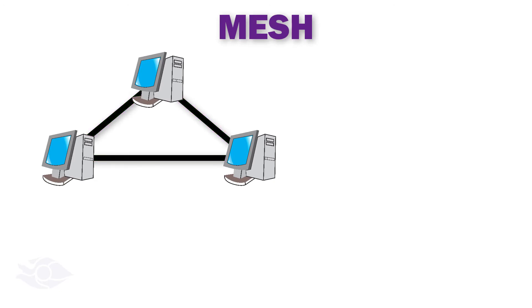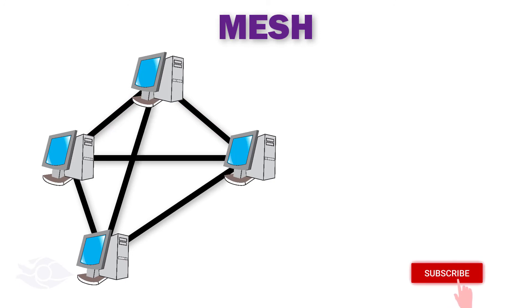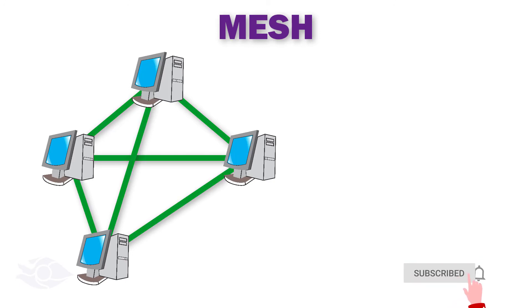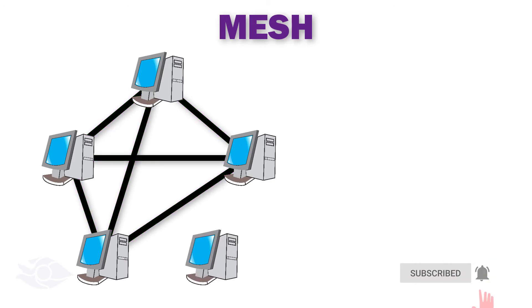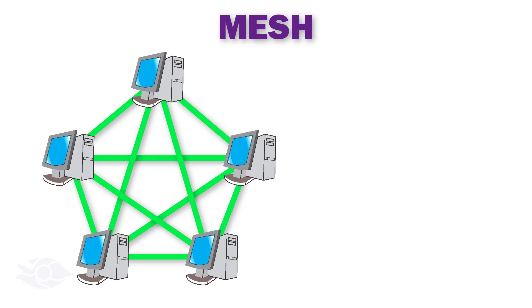For four computers, we need six point-to-point connections to form a full mesh. For five computers, we need ten point-to-point connections.